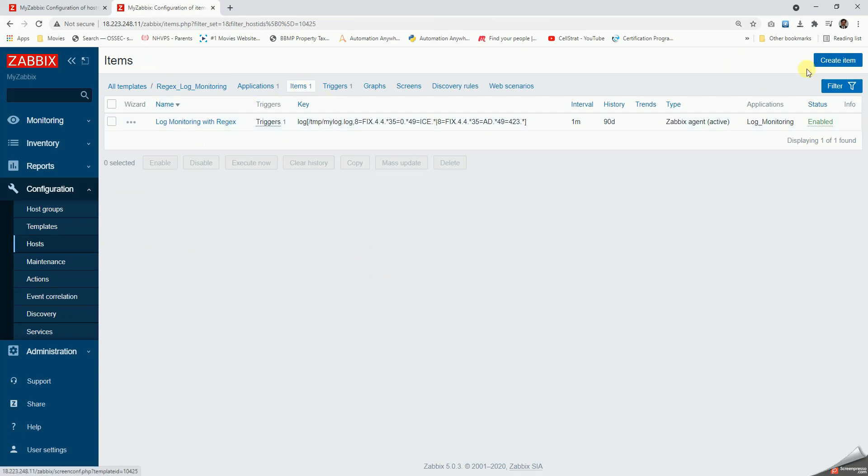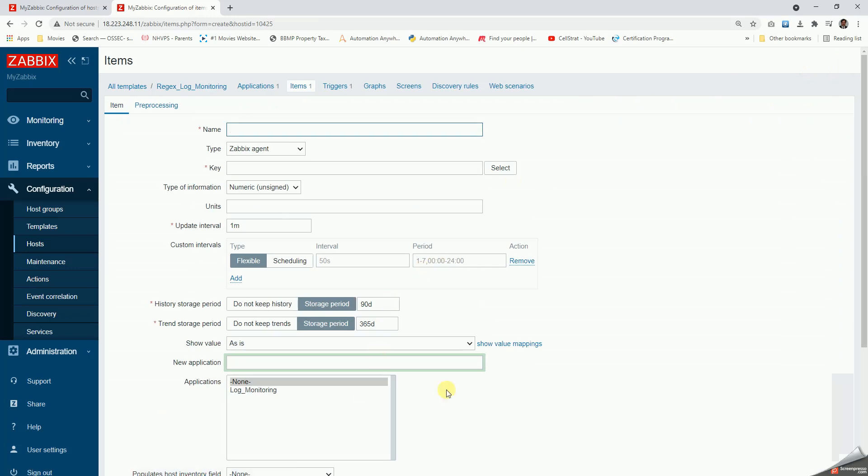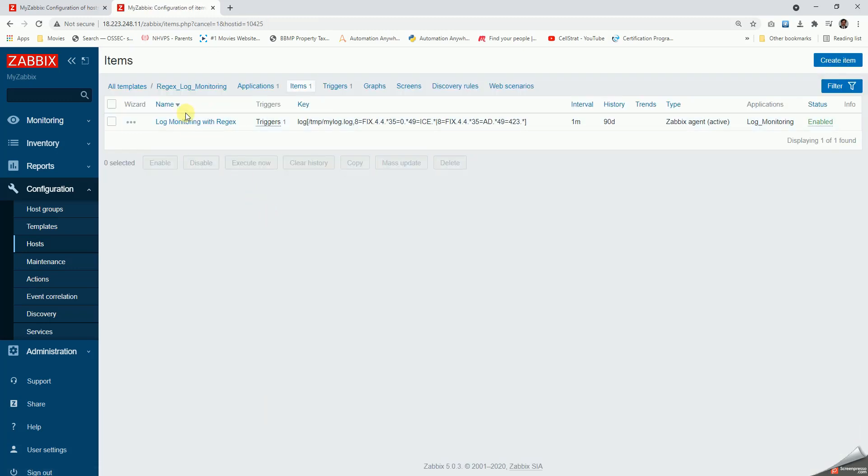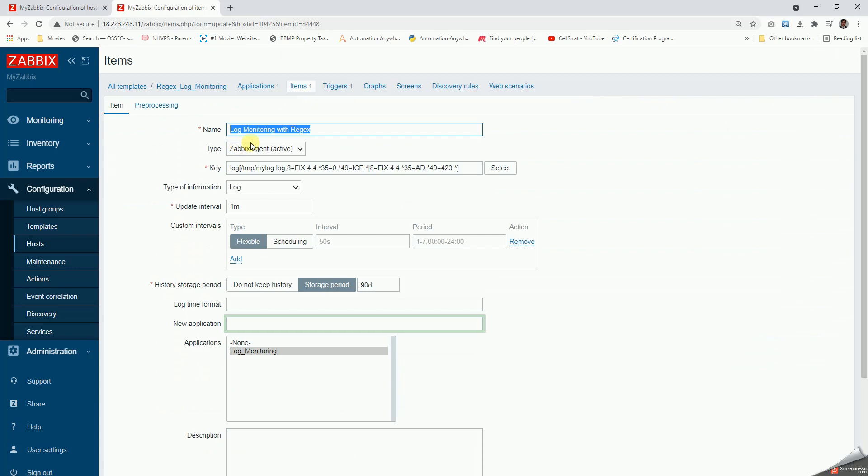Going to the items, I've already created the item and tested it. So let us click on create item and I'm going to show you how it is done. I'm going to give it a name like log monitoring with regex or a particular name of the application.